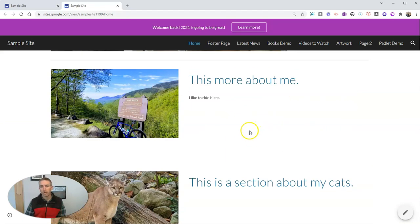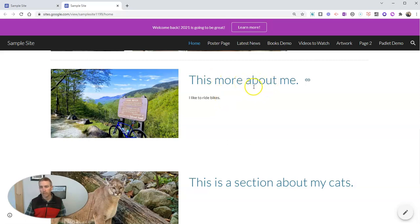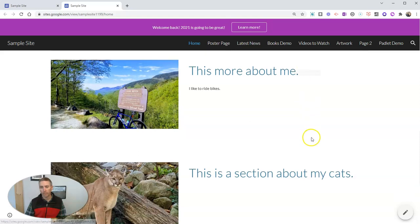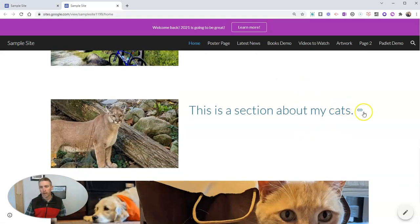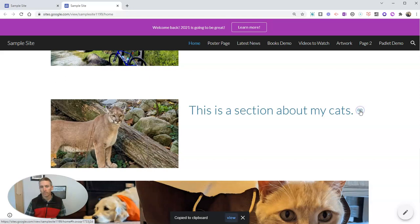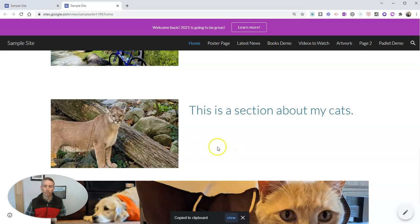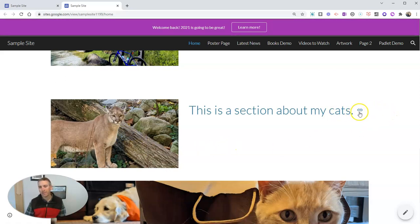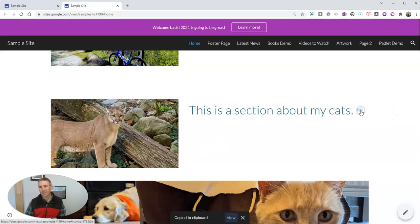Now notice as I hover over each one of these section headers, there's a little link here, this heading link. So I'm going to copy the heading link for this section is about my cats. By the way, I don't really have a mountain lion, just wanted to put in that picture.